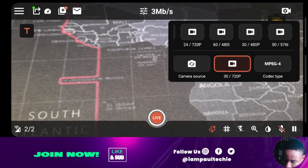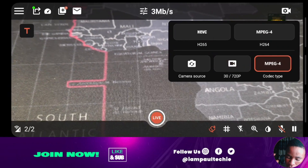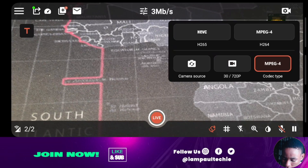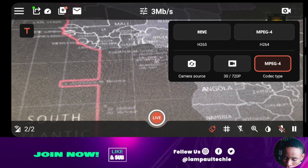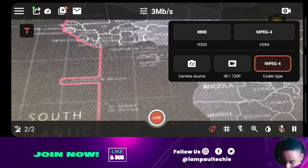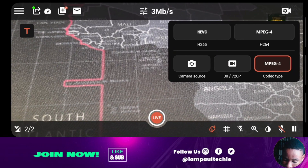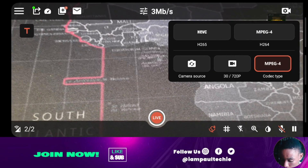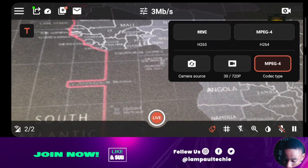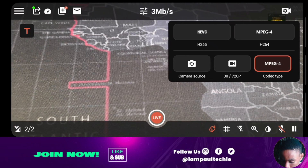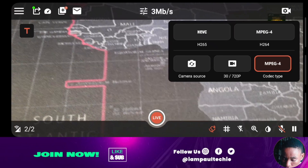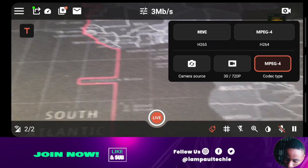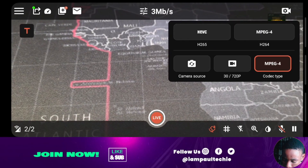By the side of the resolution, you see the codec type. You have HEVC, which is High Efficient Video Coding, and also MPEG-4. You can select any of them that you want to make use of — whether the high-efficient video coding or the MPEG. I usually make use of MPEG, but you can choose any of them based on your connection. I'm going to go ahead and choose MPEG.